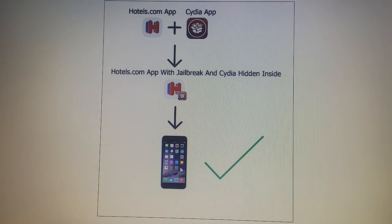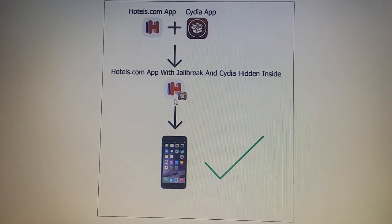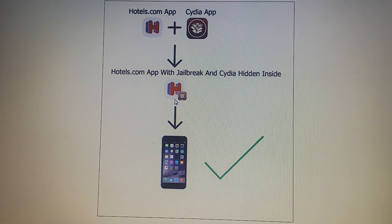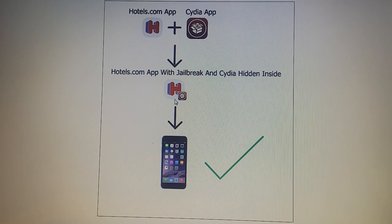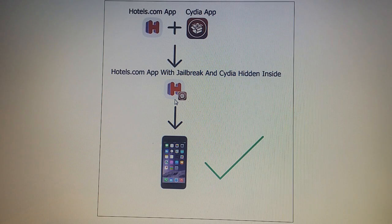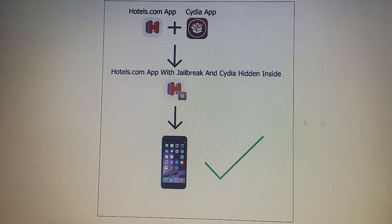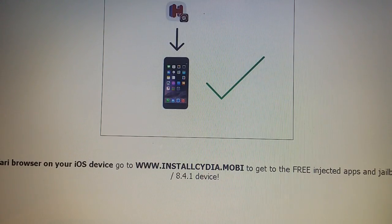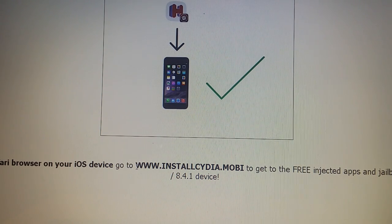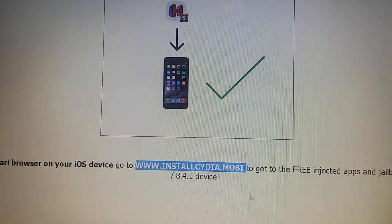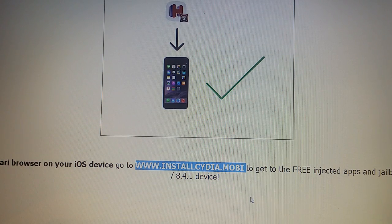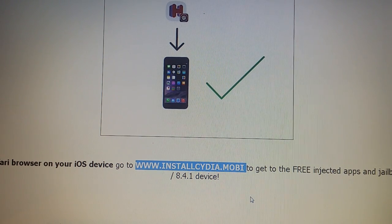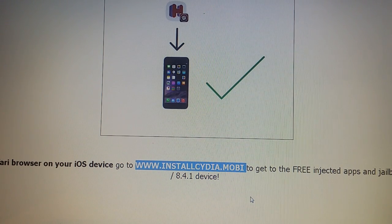That's why you need to start the application and keep it running for about 30 seconds to give Cydia time to install itself. Now all you need to do is from your Safari browser on your iOS device go to this address installcydia.mobile and in this tutorial...